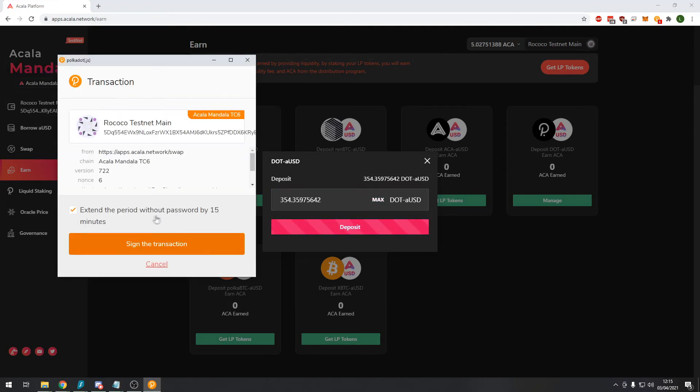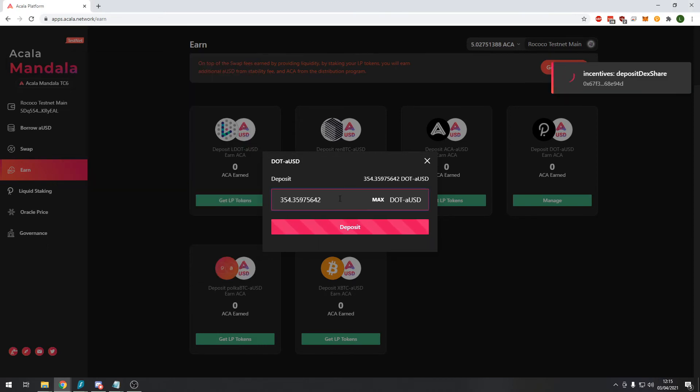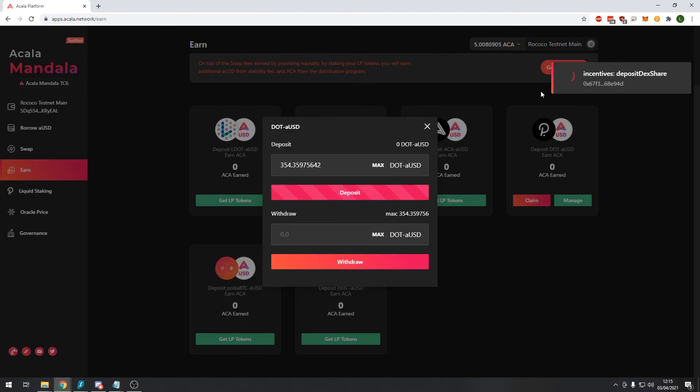So let's deposit the max amount. And again we need to sign the transaction. After a few short moments it should be confirmed that the transaction has been successful. Yes now you can see it says submit transaction success.